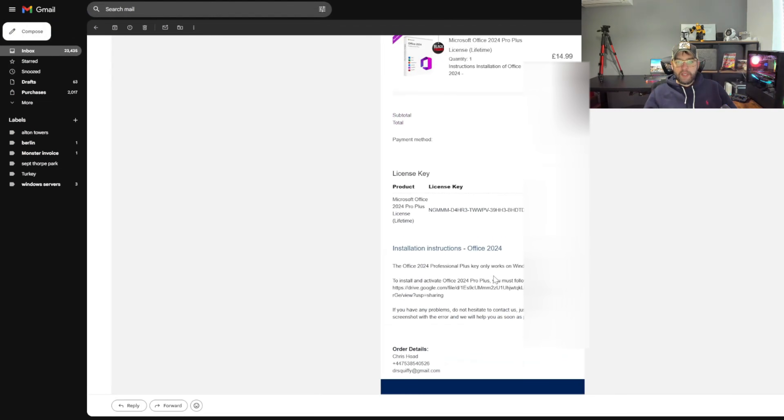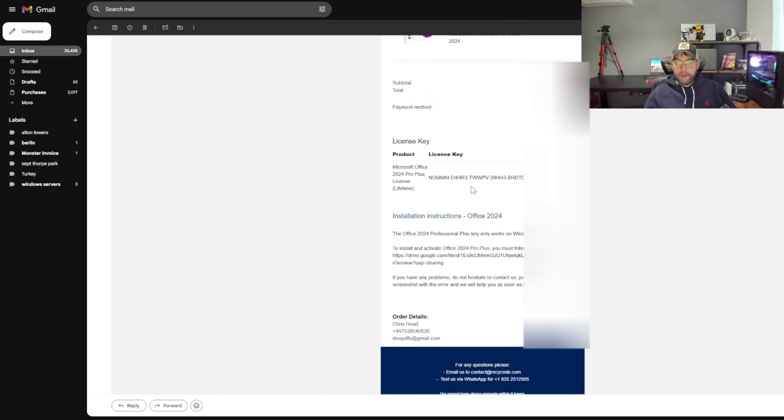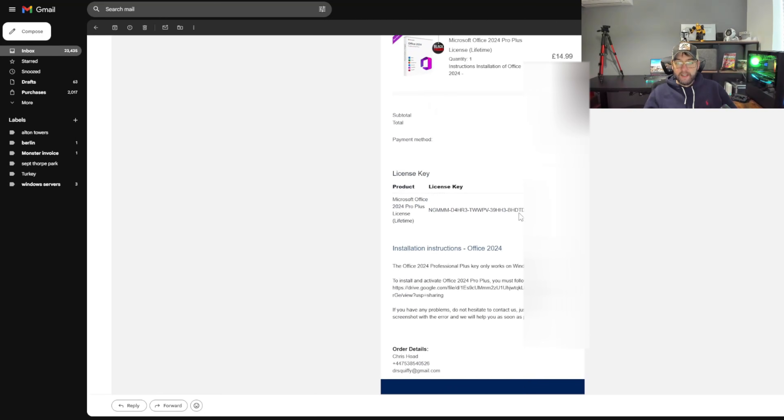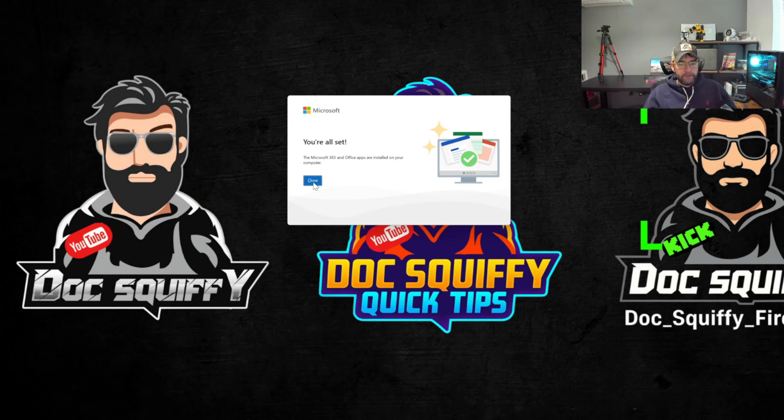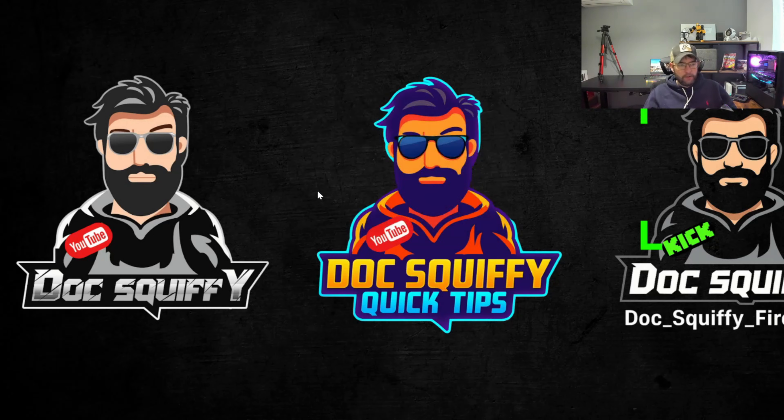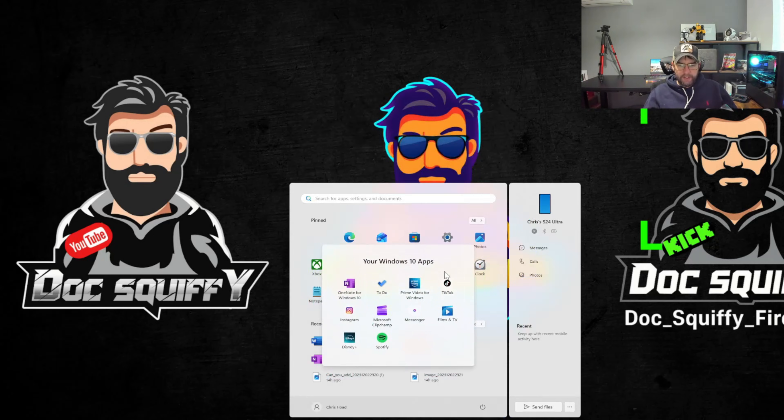In the email you get your license key, so you've got your installation instructions again if you need them and your license key. Installation finish, you're all set. All your Office apps are installed and on your computer so we hit close.